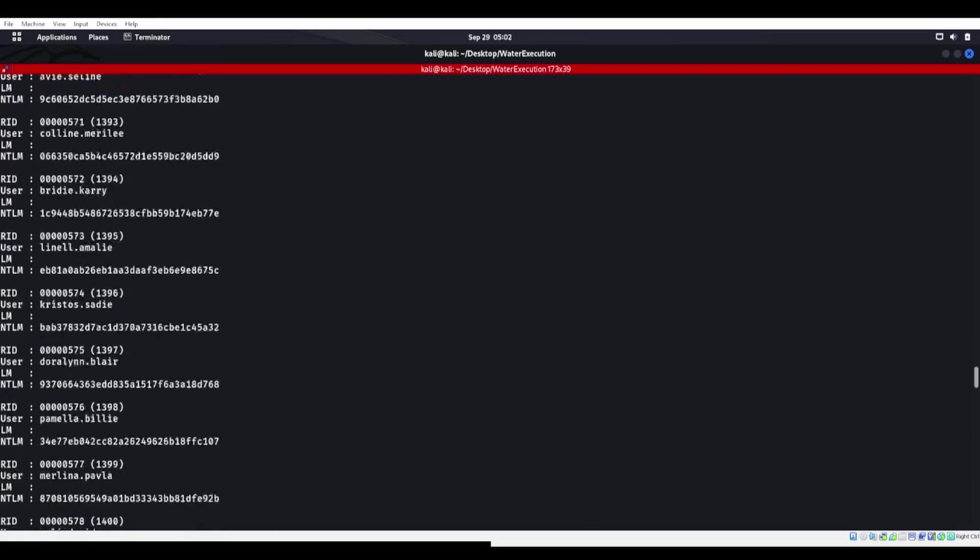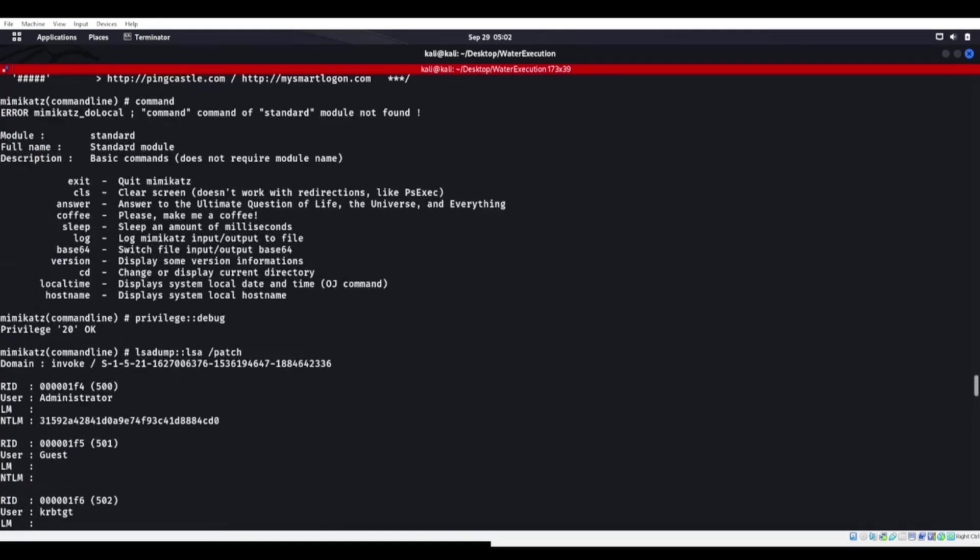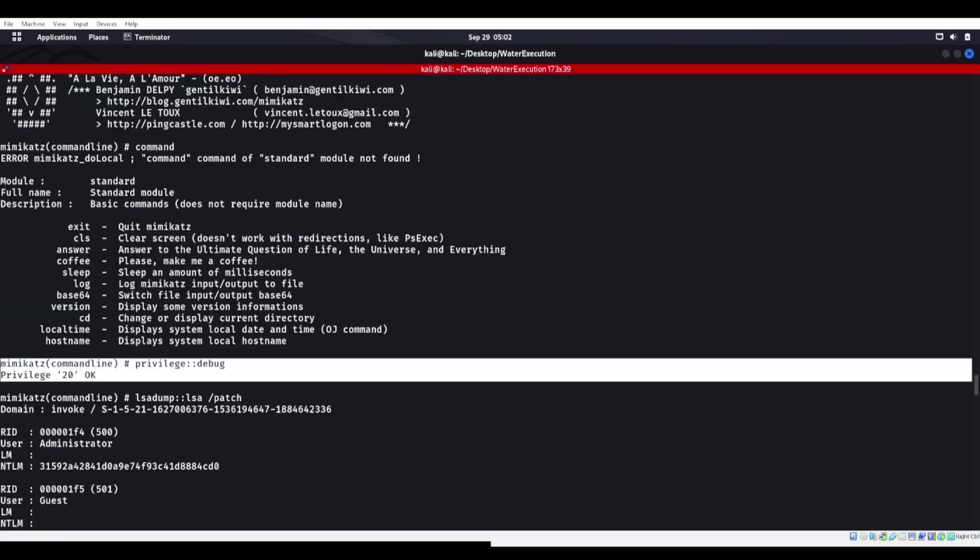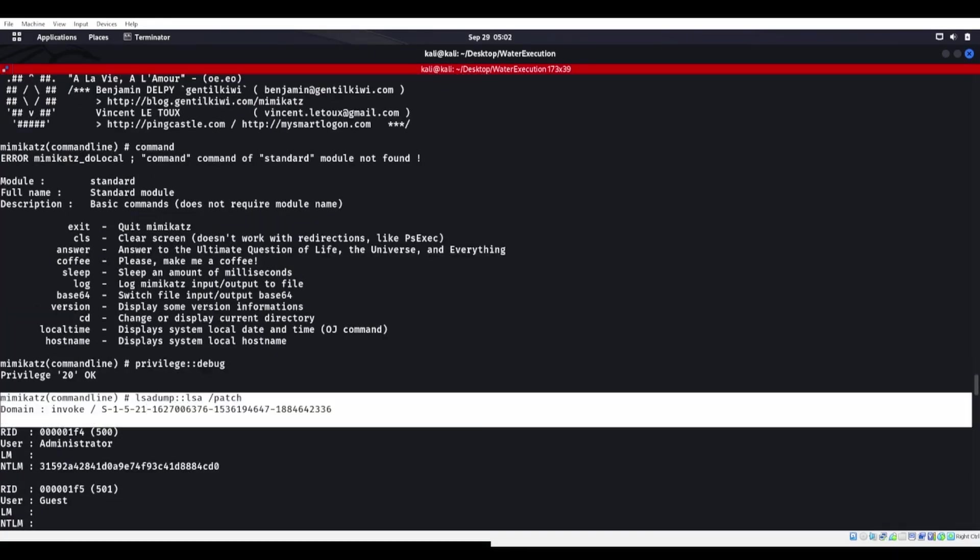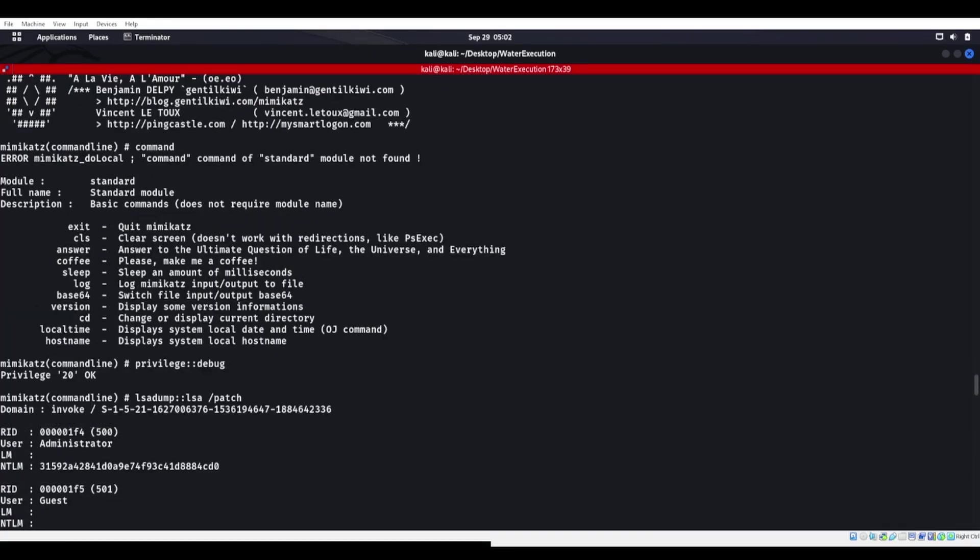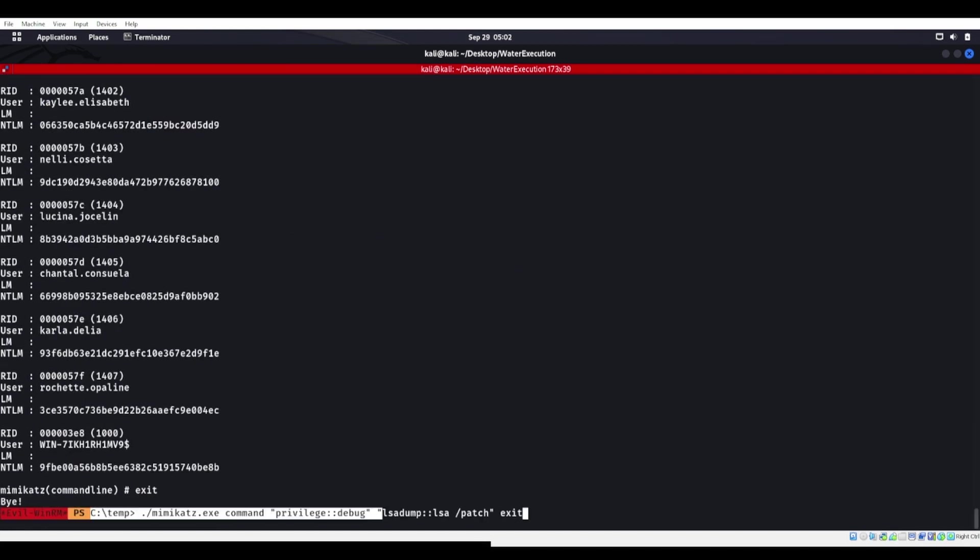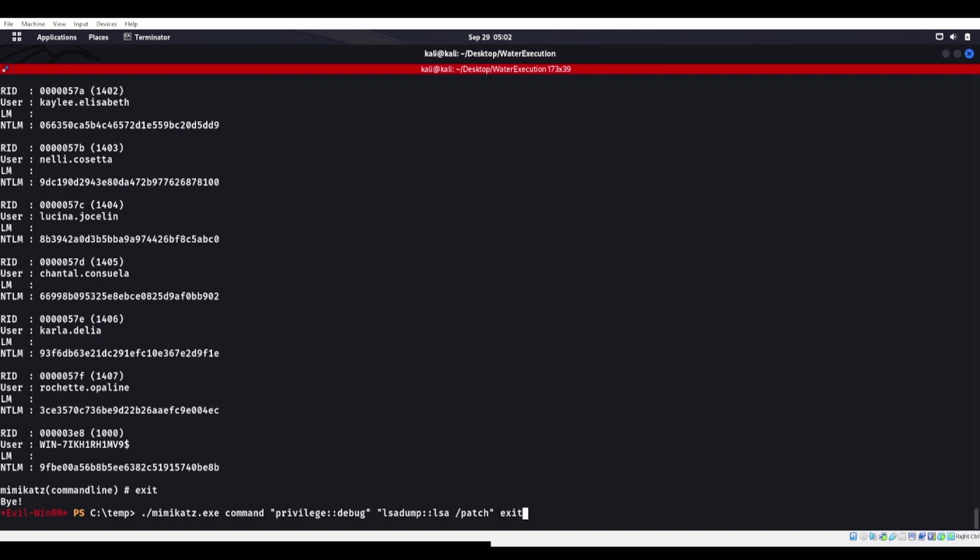If we scroll up right here, we can see that I ran privilege debug and then went ahead and ran the second command right here. Now you notice I'm just using double quotations. I'm not putting a single quote at the end and I'm typing in exit at the end. If you don't type in exit, it's going to keep giving you that Mimikatz prompt. So that's one way to run Mimikatz.